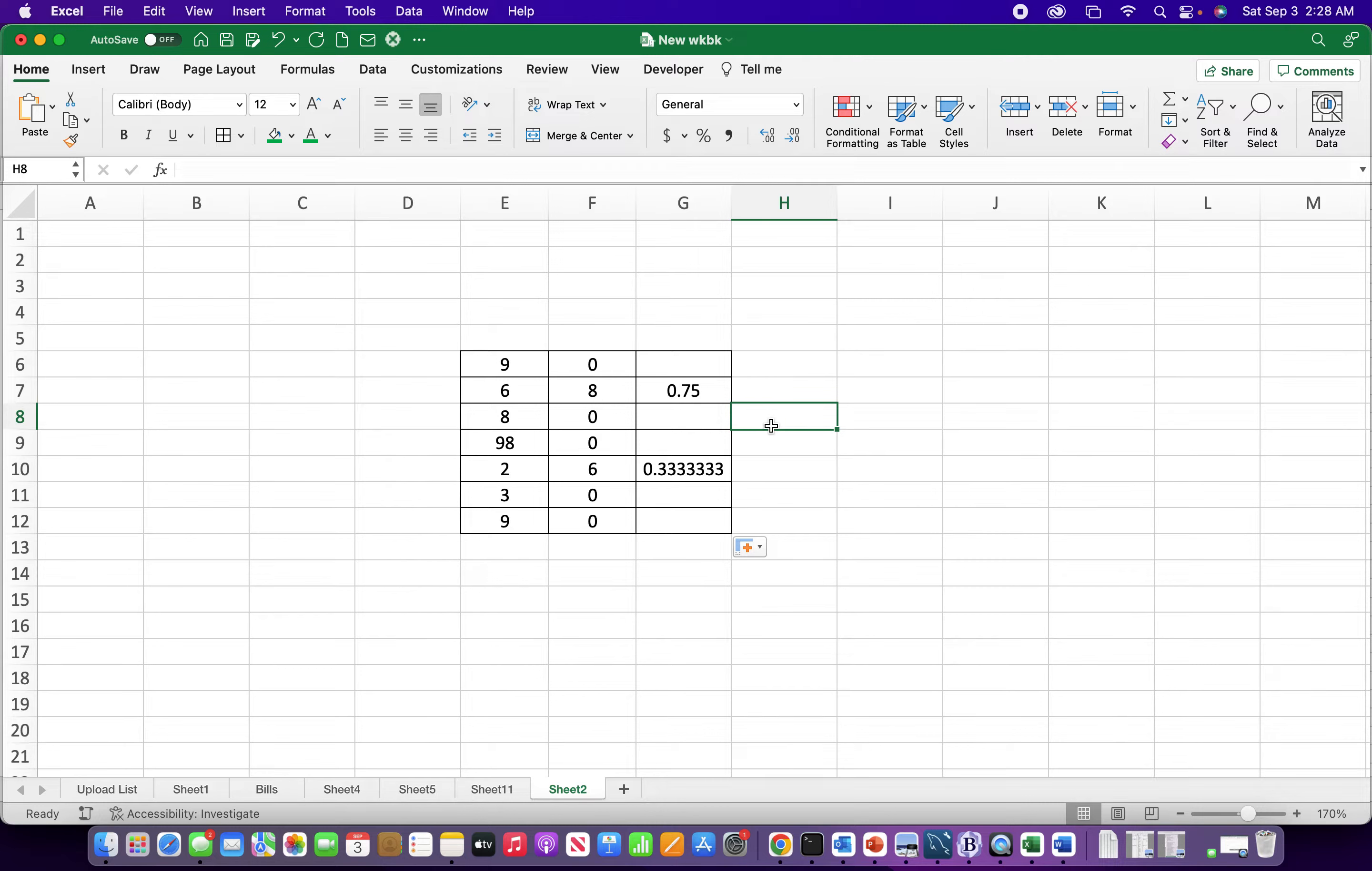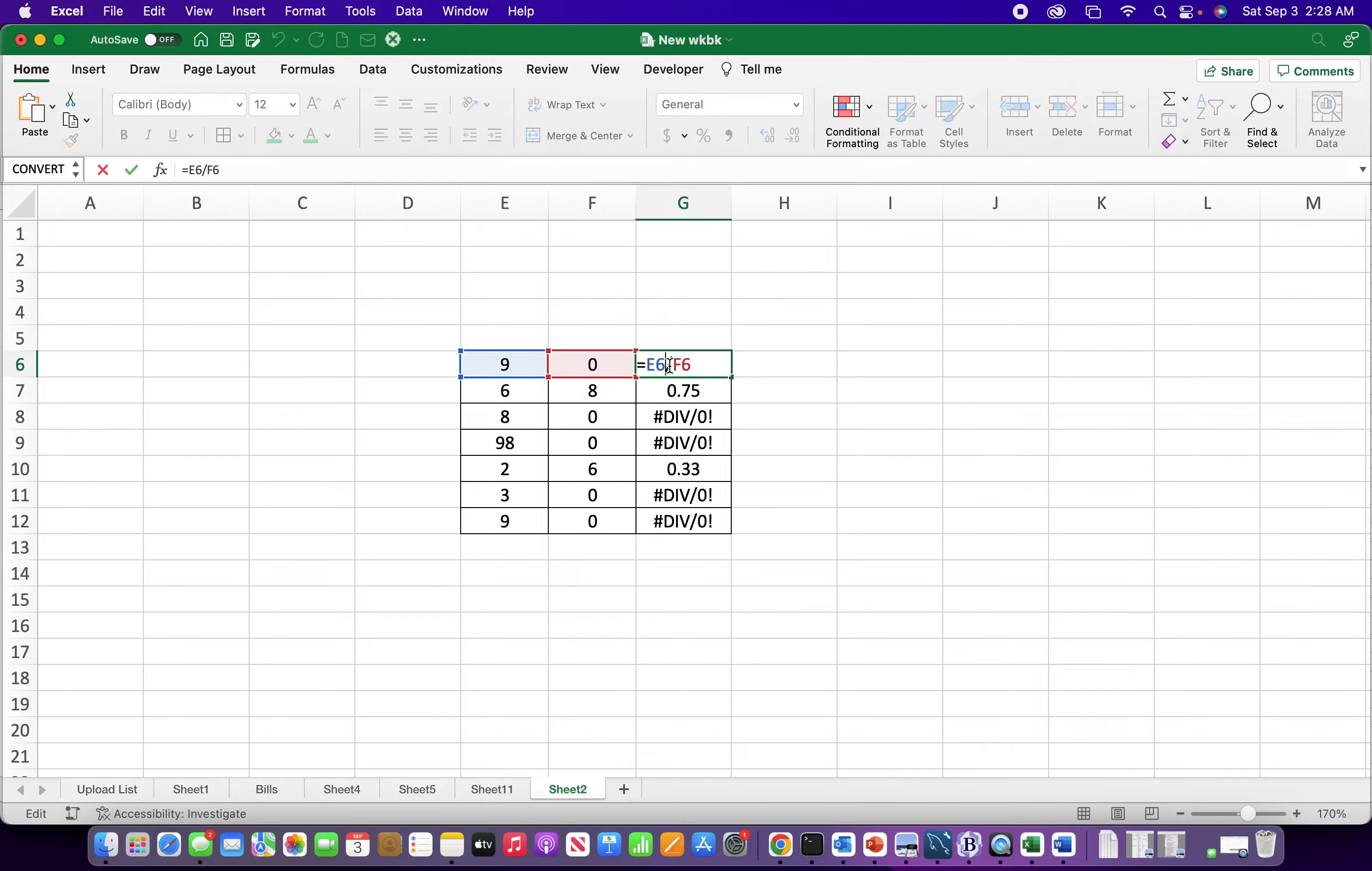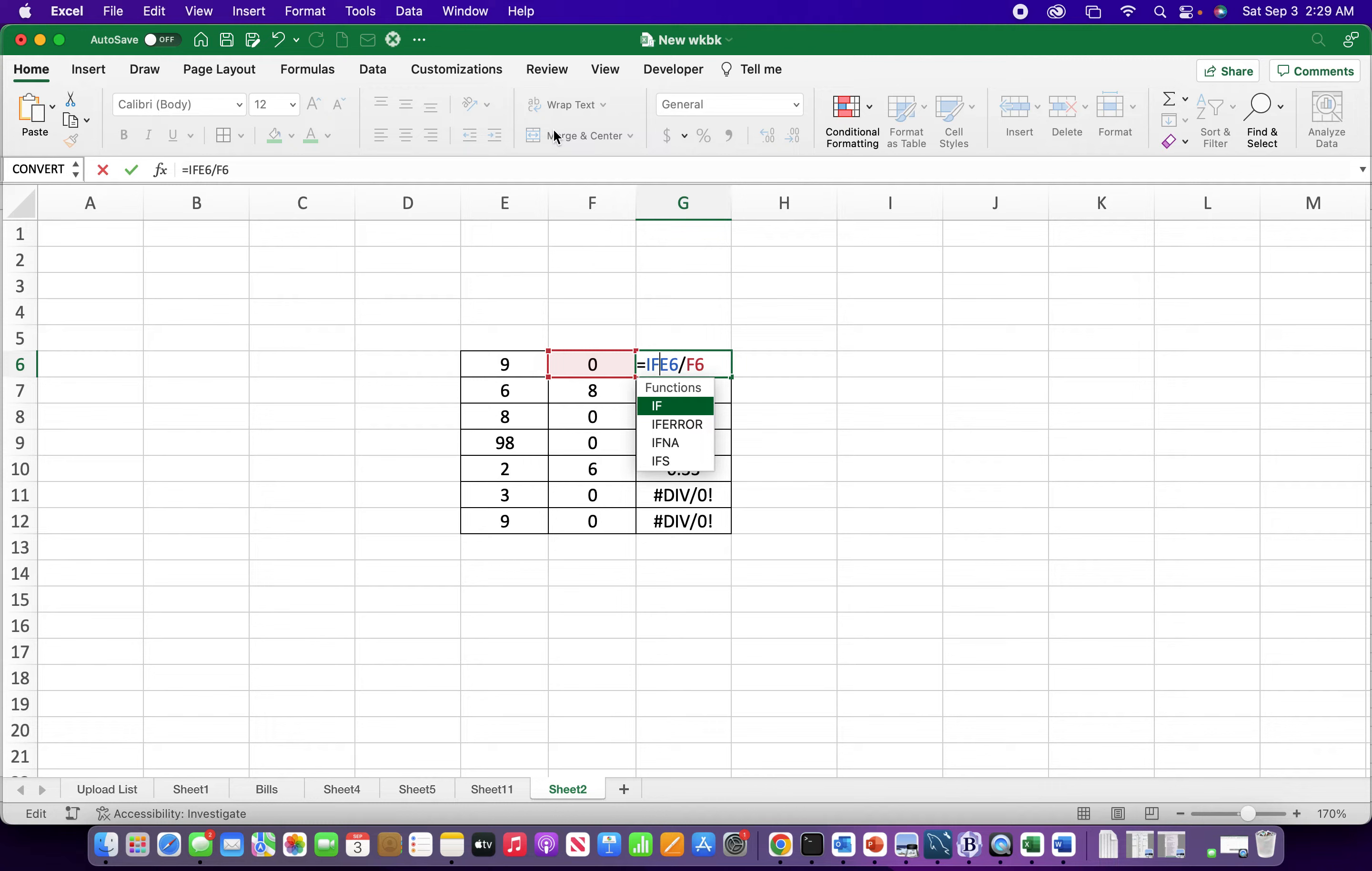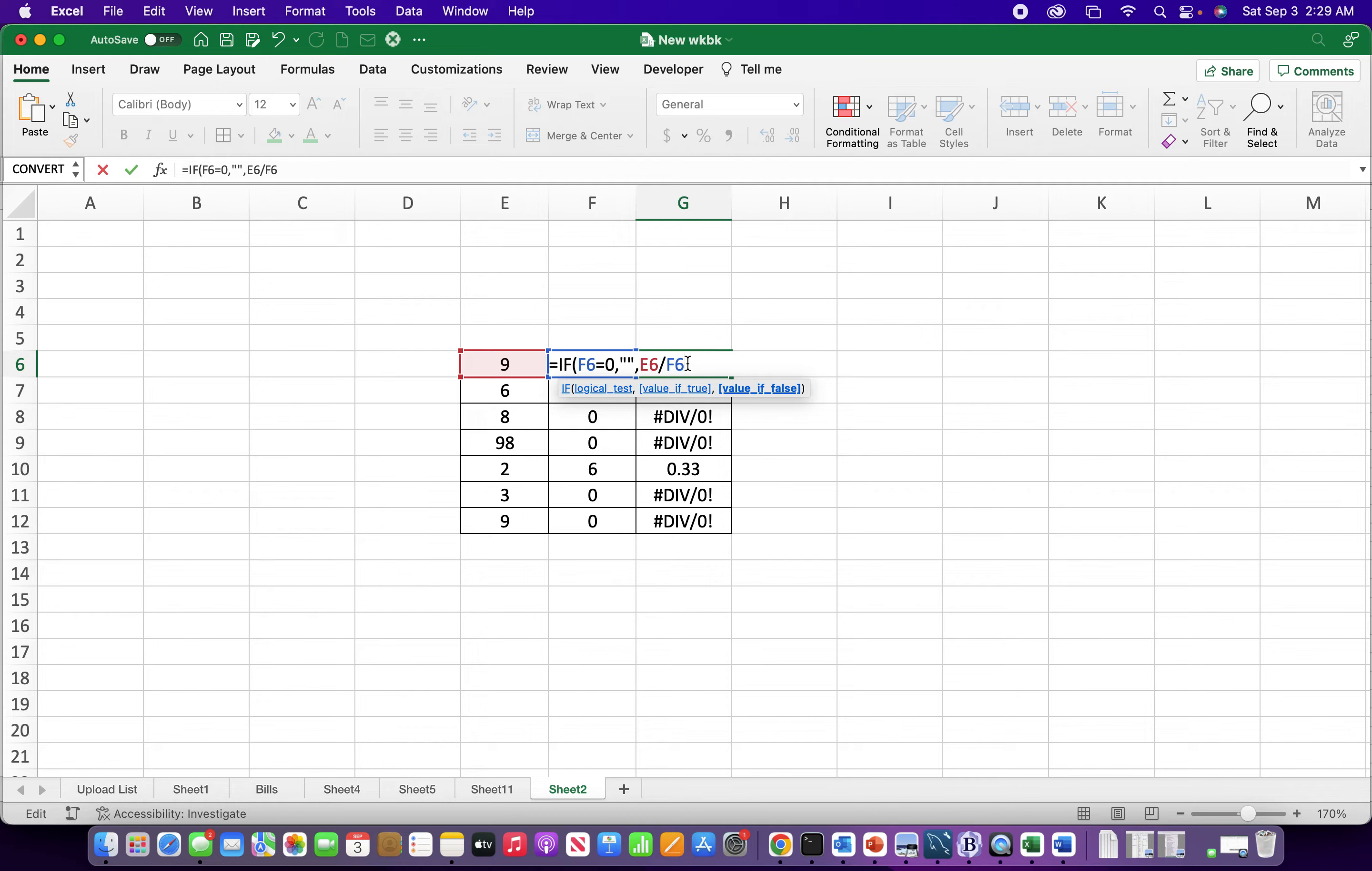To do that, we could say IF this cell equals 0, then we'll just have nothing show up in the cell, and if not, then we'll just do the regular calculation. It's almost like you're looking ahead of time and checking out this column first. Let's make sure that works - there we go. Yeah, there's probably ten different ways you can do this.